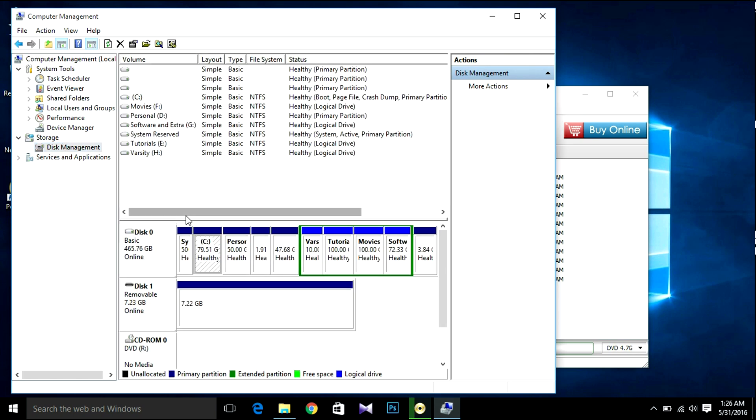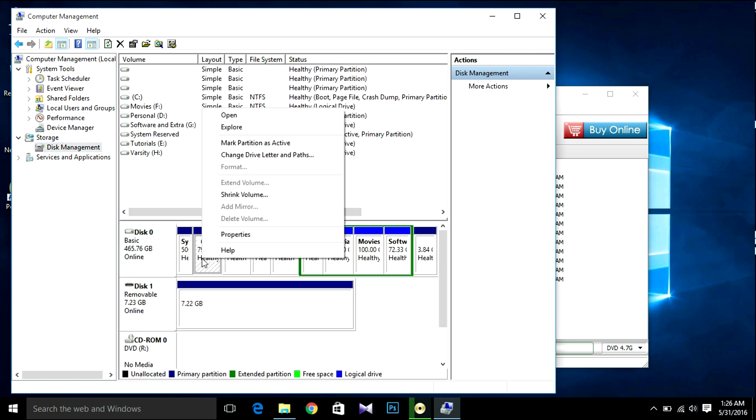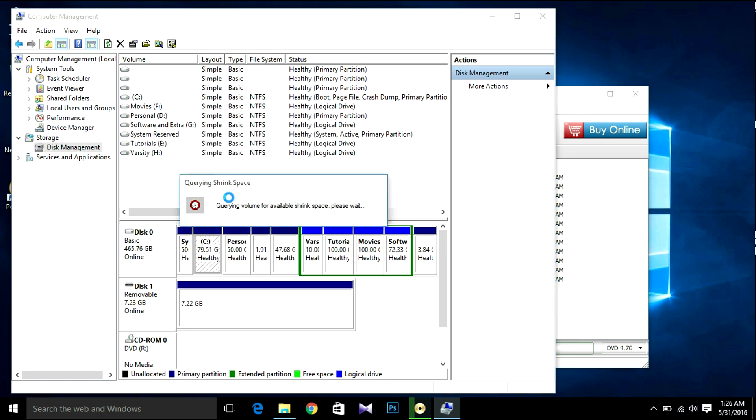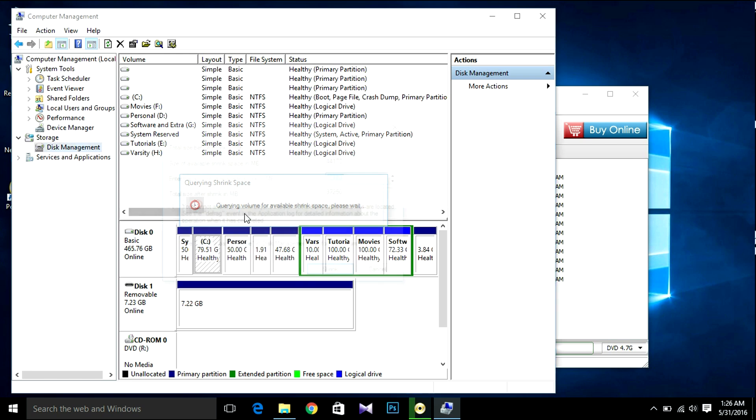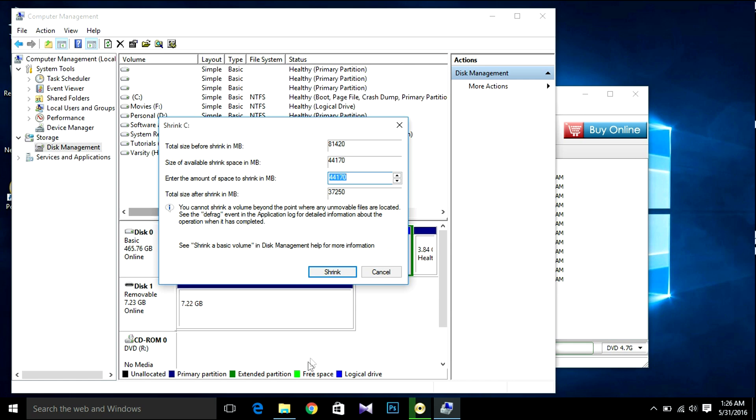Then select your C drive and click right button, then shrink volume. I'll recommend you to make at least 25GB unallocated space, although I'm going to make 20GB. So I'm going to go shrink.